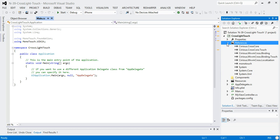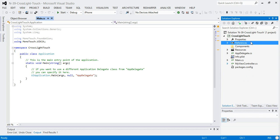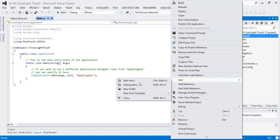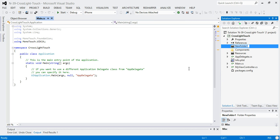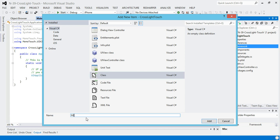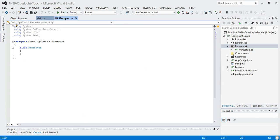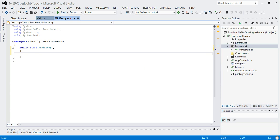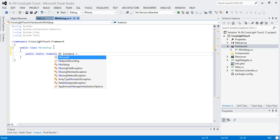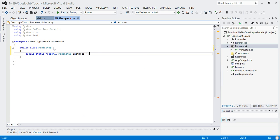None of our MvvmCross view models and things are going to be present. So what I'm going to do is create a folder called 'framework', because that's the way I set things out before for Droid. In that folder I'm going to add a class called MiniSetup. In MiniSetup I want to initialize the very most basic bits of the framework, so I'm going to make it a singleton — Instance is going to be a new MiniSetup.